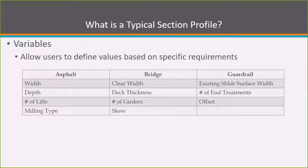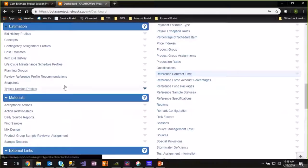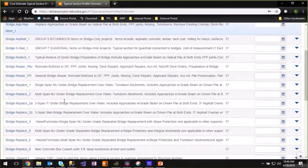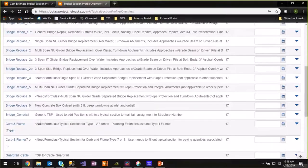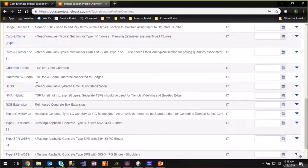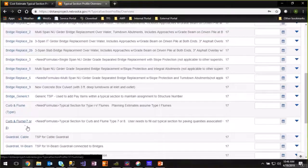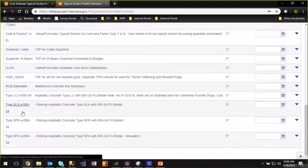For a bridge profile, the user could change the clear width of the bridge, the deck thickness, the number of girders, and the skew. For a guardrail profile, you could modify the existing surface width, how many end treatments are required, and the offset from the edge of the roadway. So let's take a look at typical section profiles in estimation. Here's a list of all the typical section profiles that have been created for use in the system — there are several bridge ones, some curb and flume, guardrail, and asphalt ones.